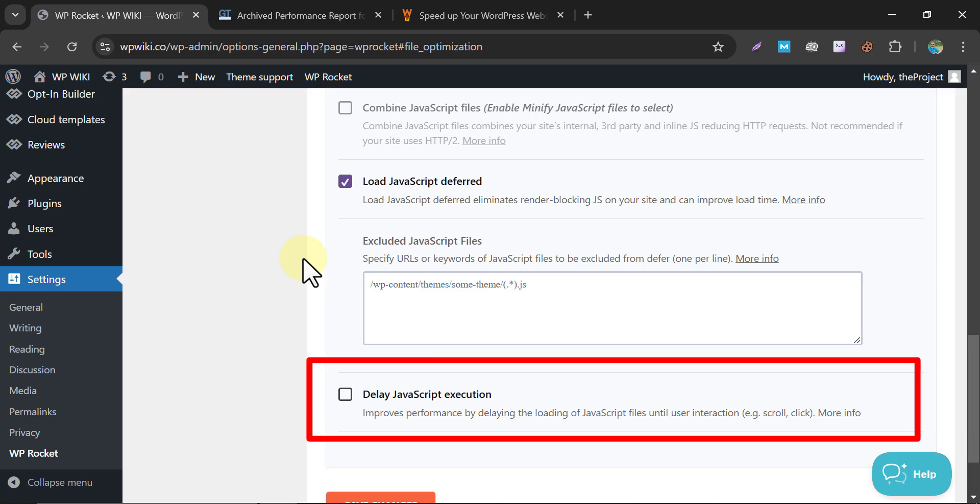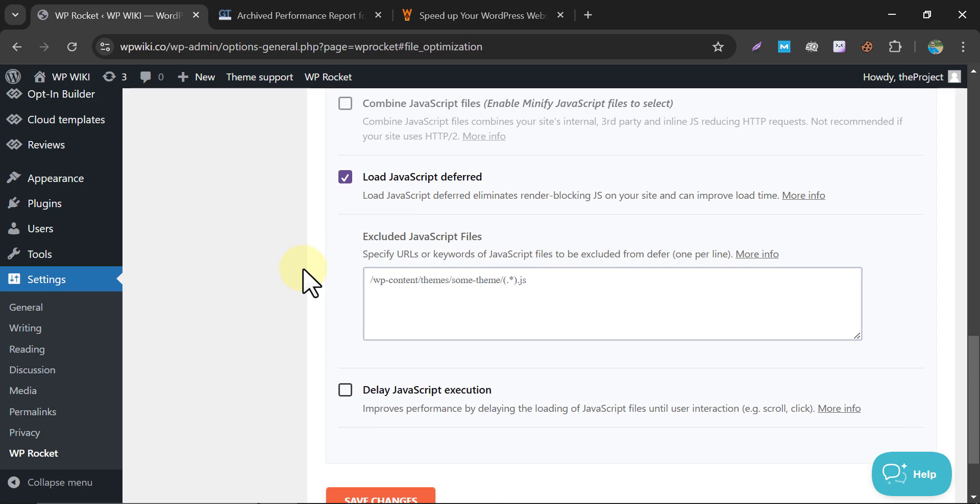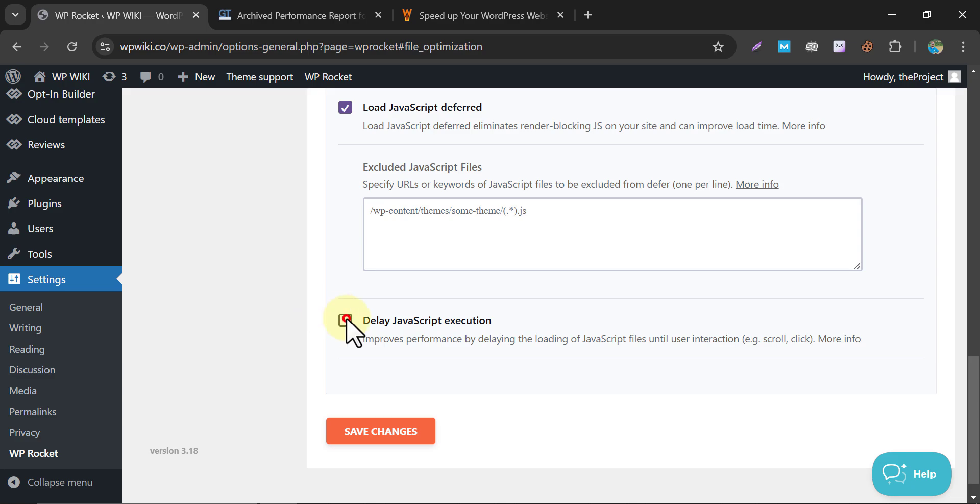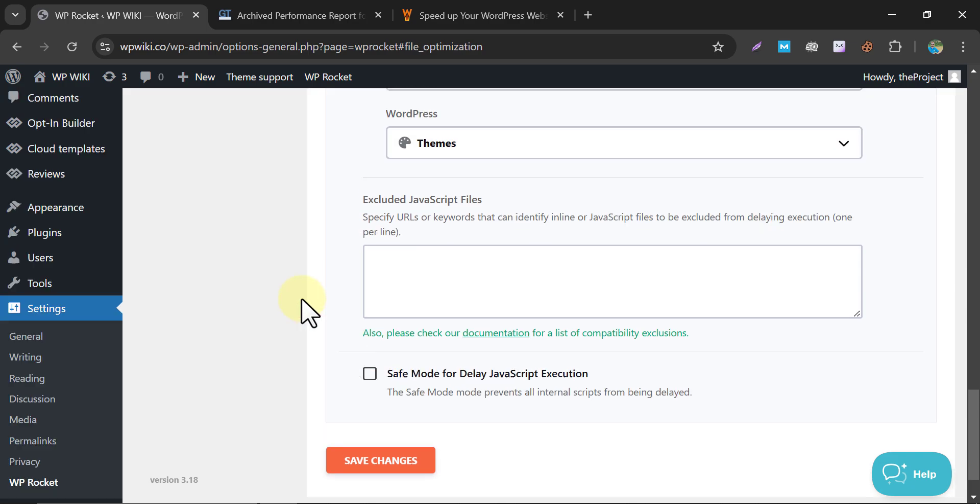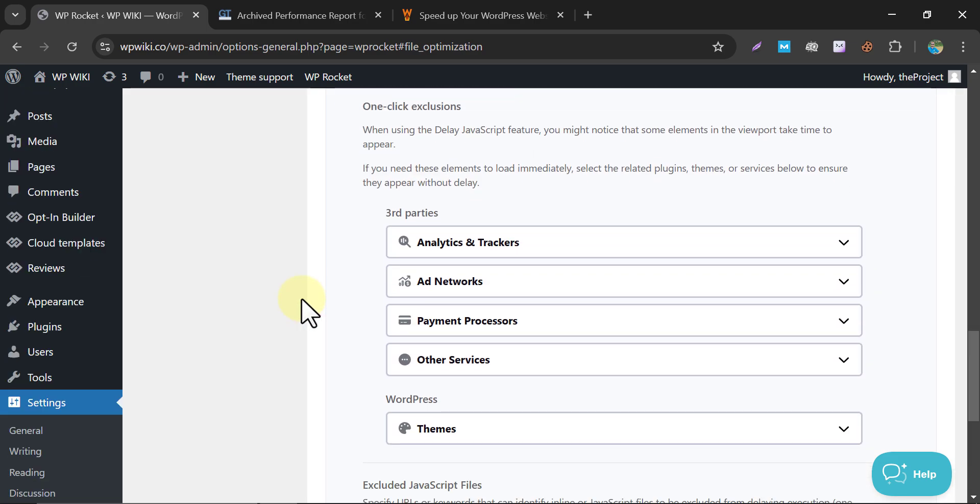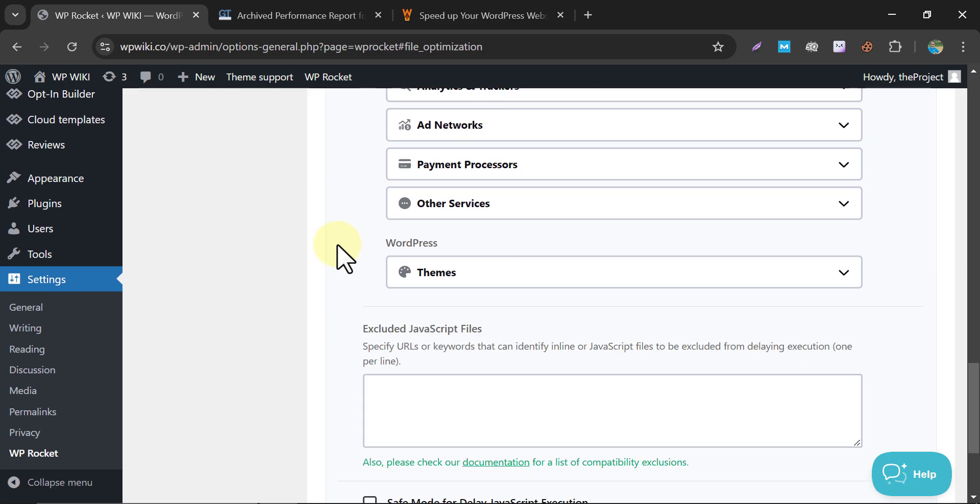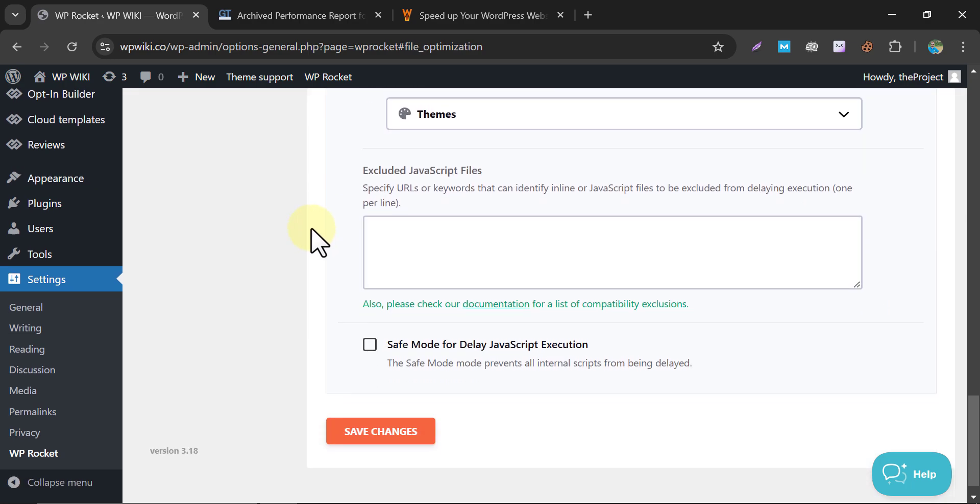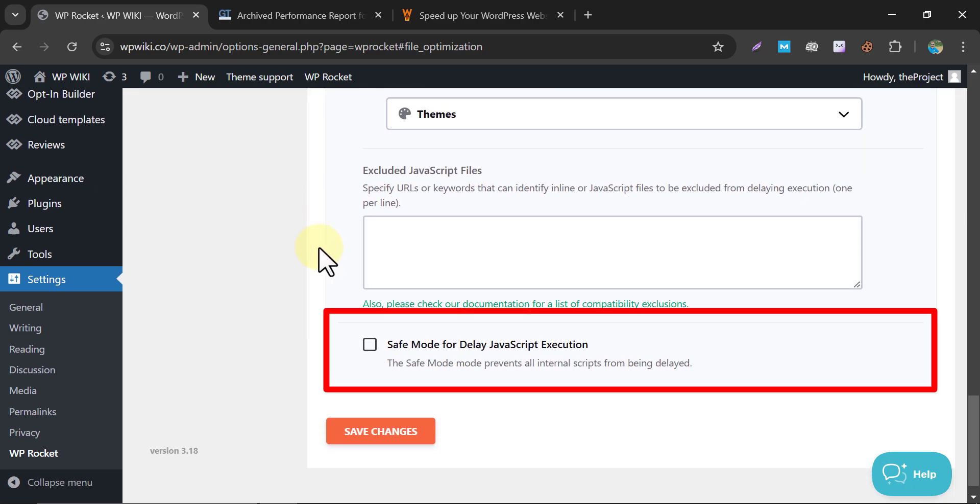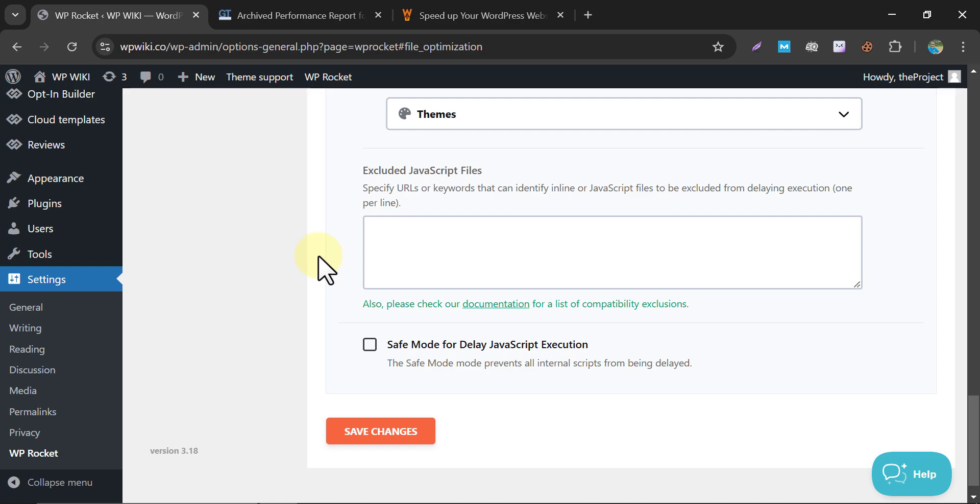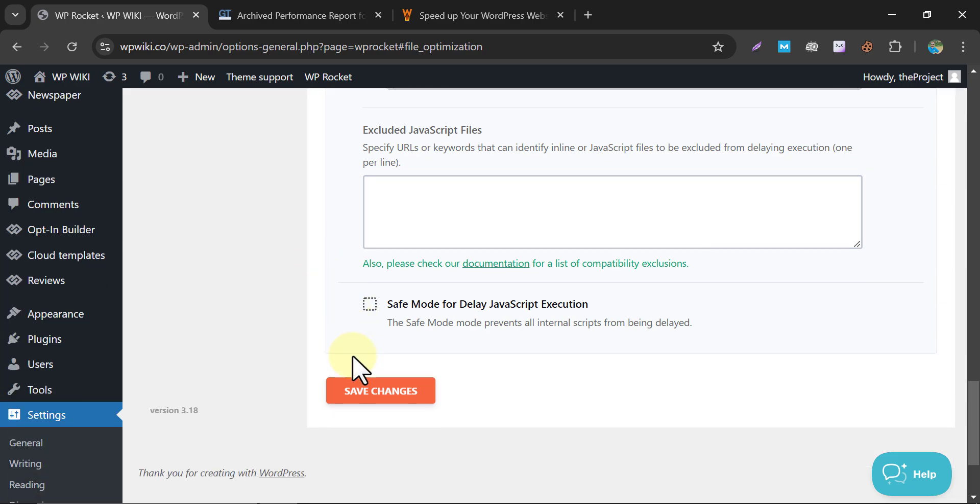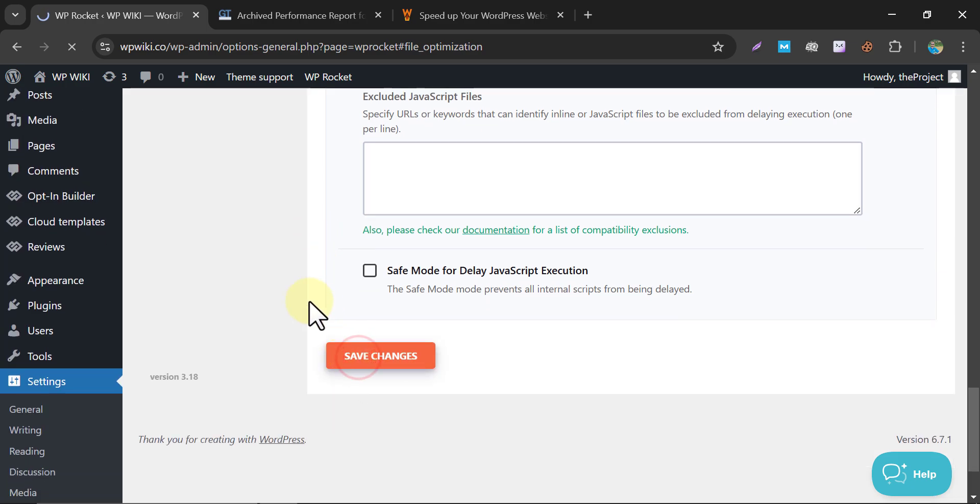Delay JavaScript execution. Ideal for interactive elements. This option defers script loading until the user interacts with the site. I am skipping the safe mode because we are testing our website manually. Once adjustments are made, remember to click Save Changes to apply all settings.